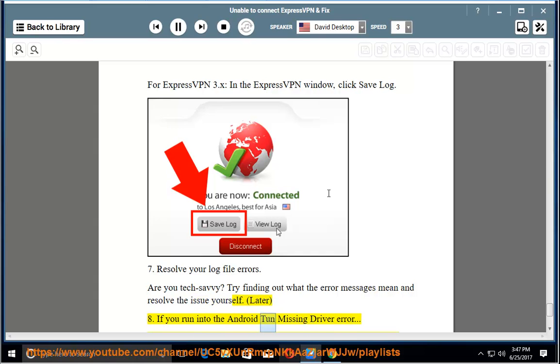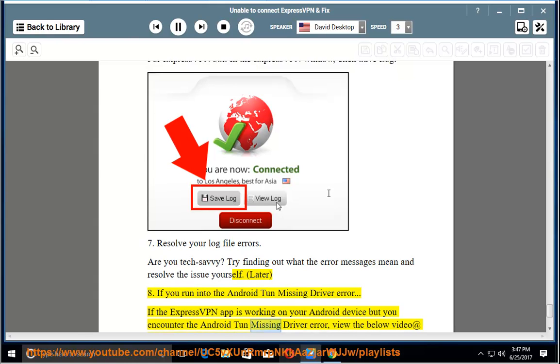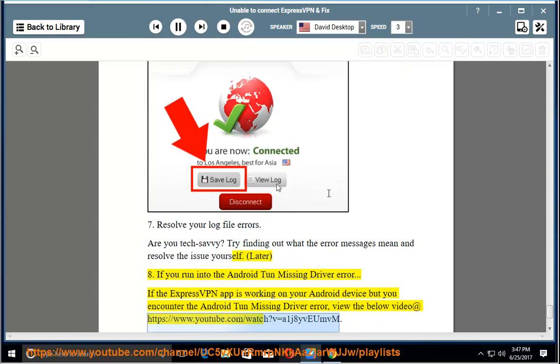Step 8: If you run into the Android ton missing driver error. If the ExpressVPN app is working on your Android device but you encounter the Android ton missing driver error, view the below video at https://www.youtube.com/watch?v=a1j8yviewMVM.